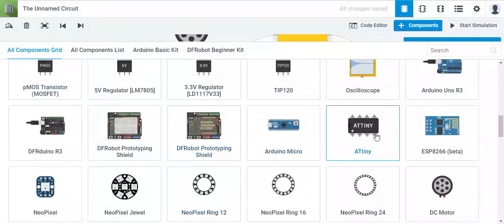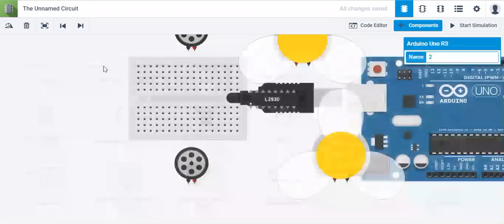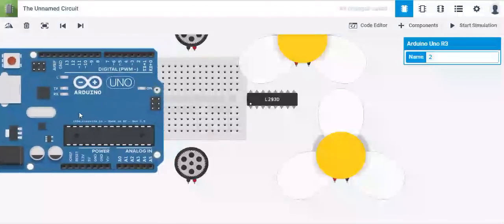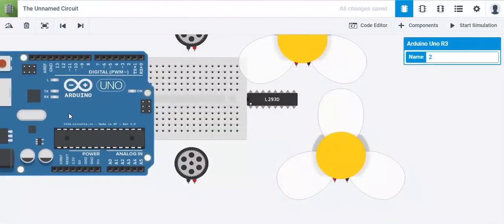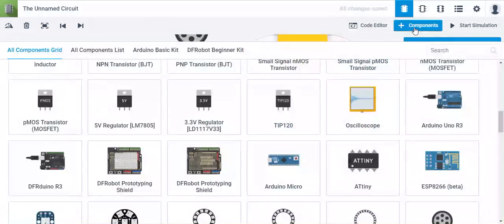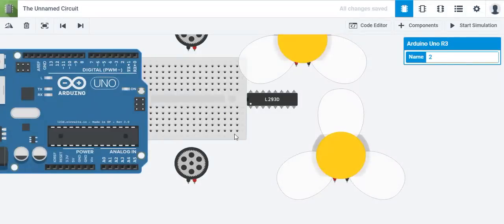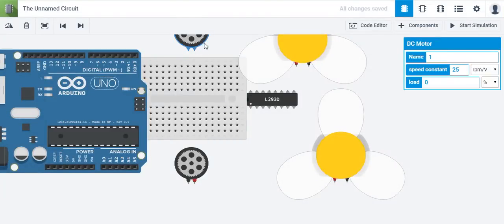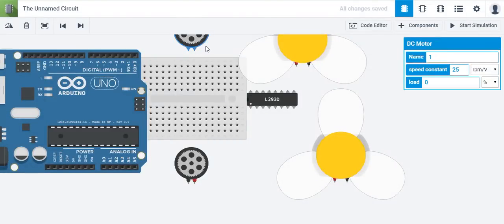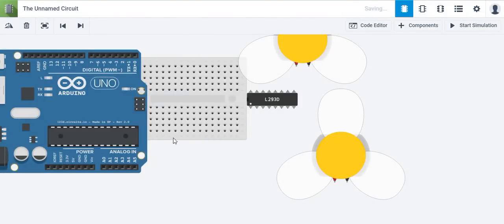Let's take out the brain of our project, the Arduino. That should be it for now. I'm just going to hit components again and delete these.